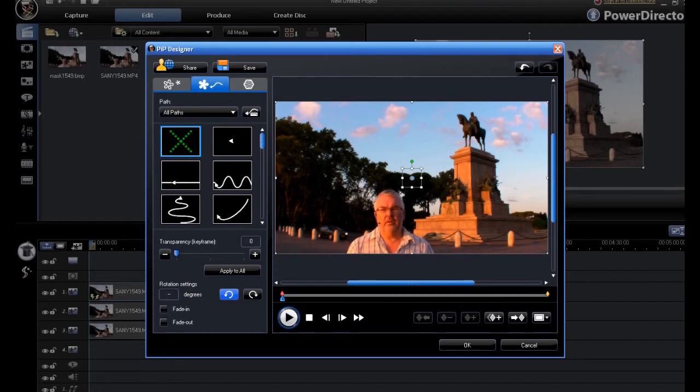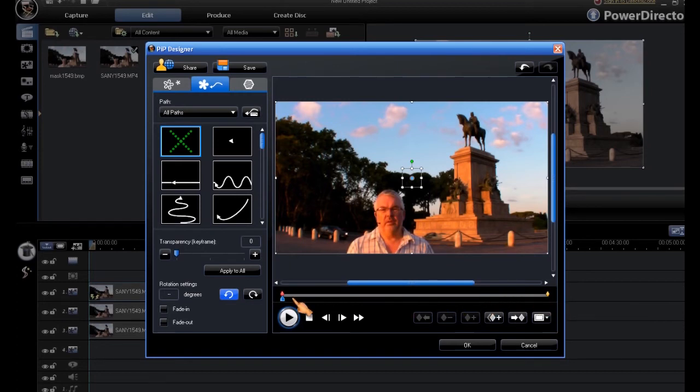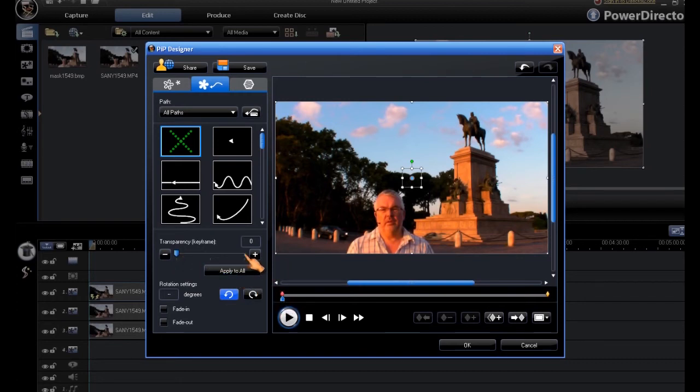And that gives us two keyframes, a start and a finish. At the moment, our transparency is nil, and we want to finish it with 100% transparency.